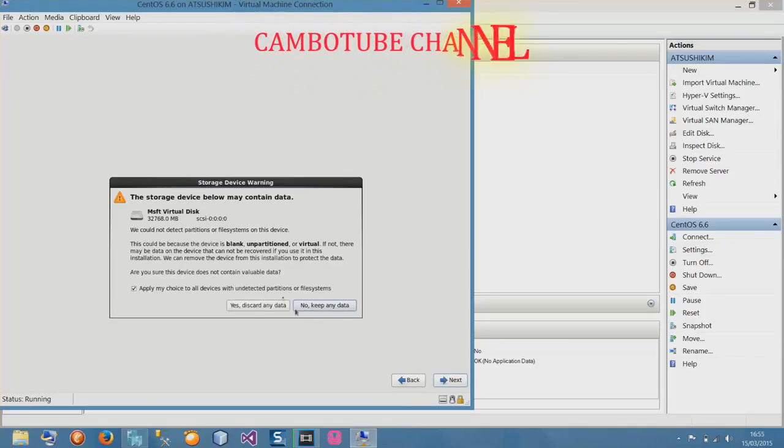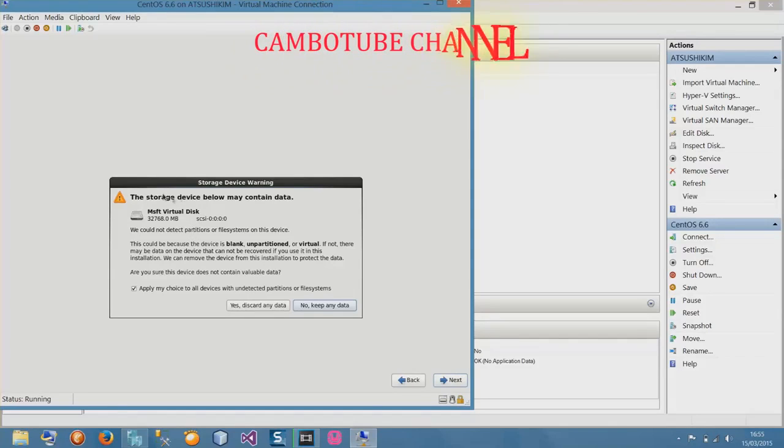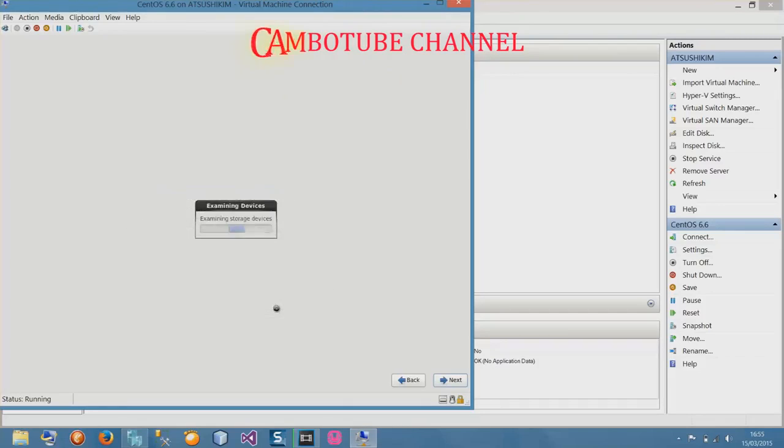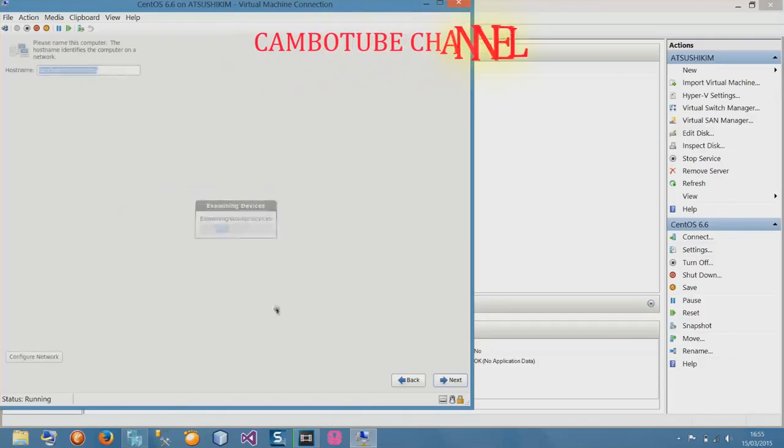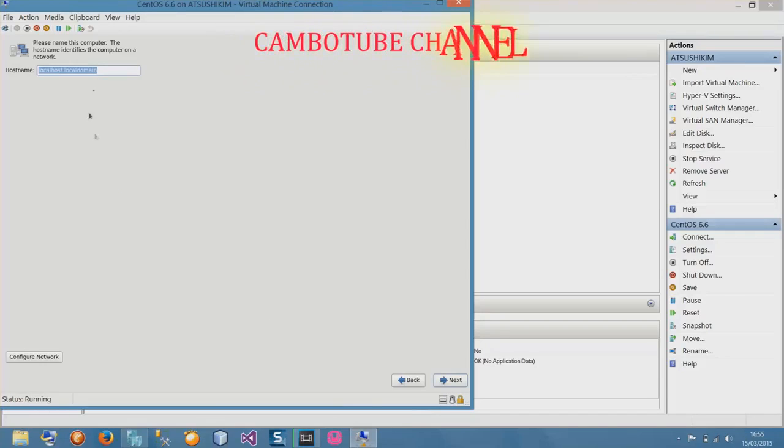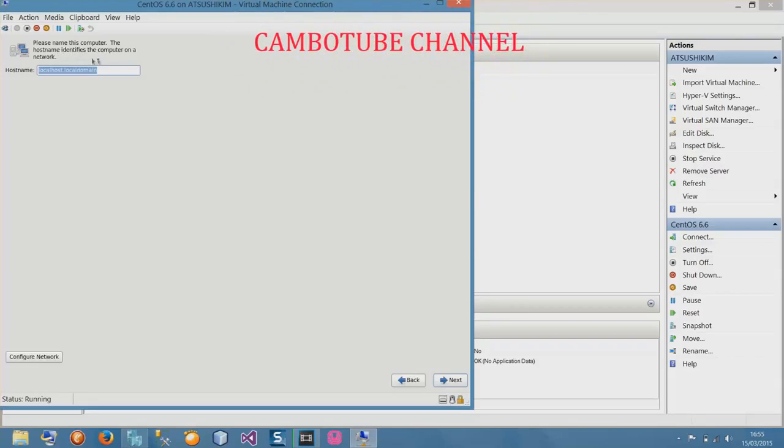This storage device contains data, which means it contains some data. I will choose this option to erase all my old data and have a fresh installation. This part asks to name the computer hostname identifier. We can configure it later, so select next.